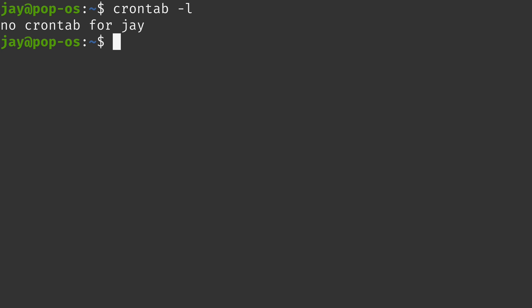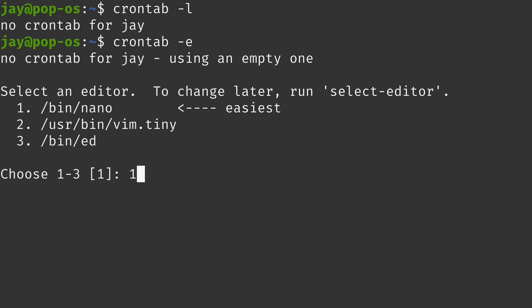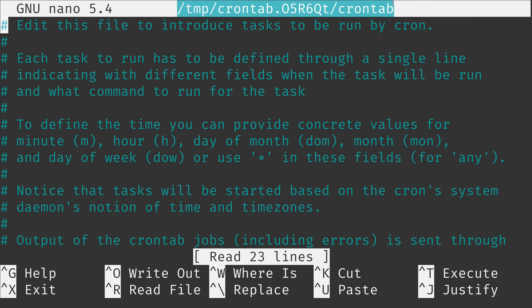To set up a Cron job, I can run a different variation of the crontab command: crontab -e — E for edit. If I have multiple text editors on the system, it's going to ask which one I'd like to use. Here we have a default crontab. The actual file we're editing is listed at the top — it's a temp file. With crontab -e, we're not directly editing the crontab; it first has us work on changes in a temp directory, then copies it to the actual crontab.